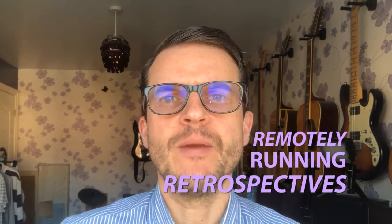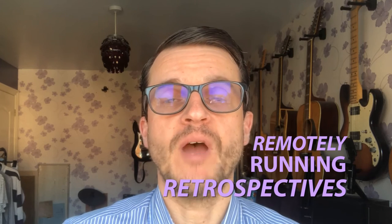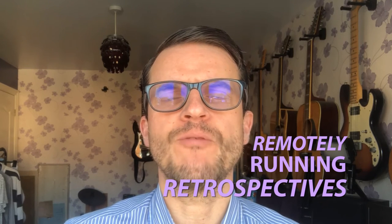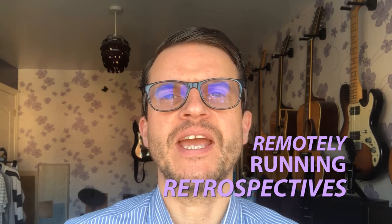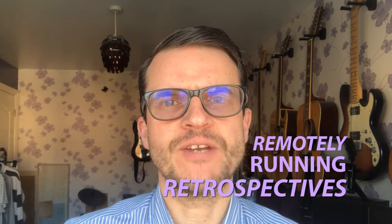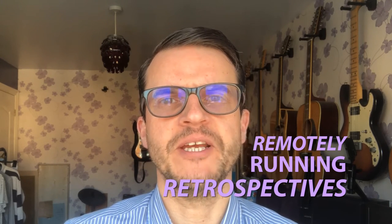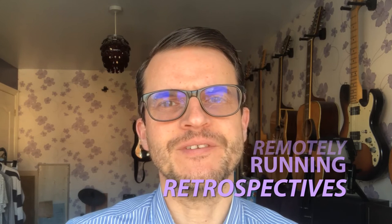I was recently invited by PMO Flashmob and Hot PMO to appear on their online meetup chat show PMO Work From Home to talk about running a lessons learned retrospective remotely. Here's what happened.